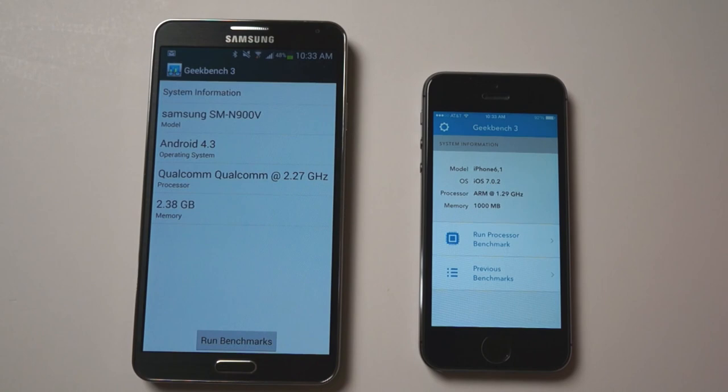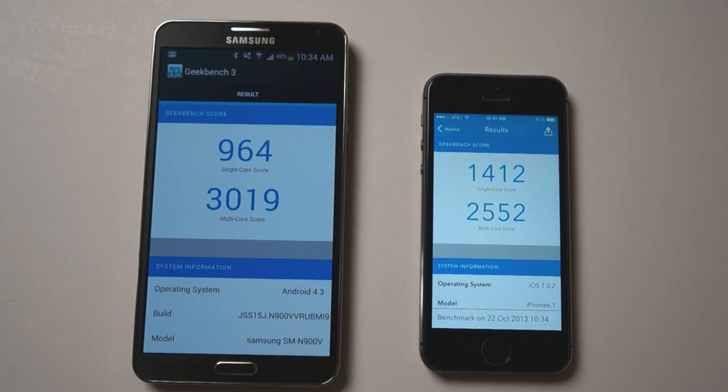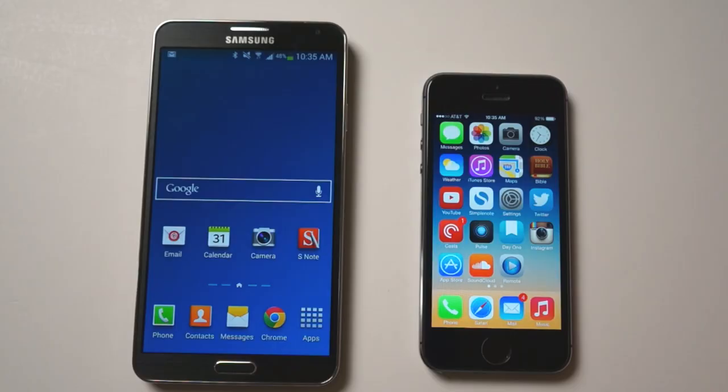And we'll move on to Geekbench 3. We'll open Geekbench 3, and we'll run benchmarks. Again, I'll speed this up. There are our scores. For the single core score, we get 1412 and 2552 for the iPhone 5S, 964 and 3019 for the Note 3.